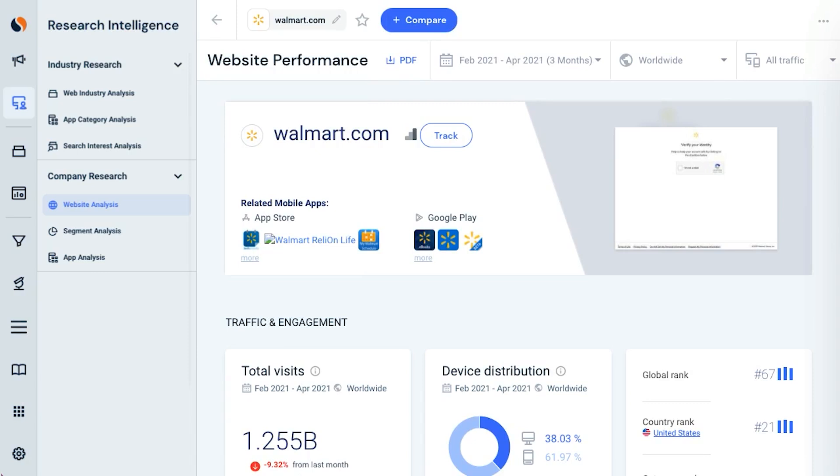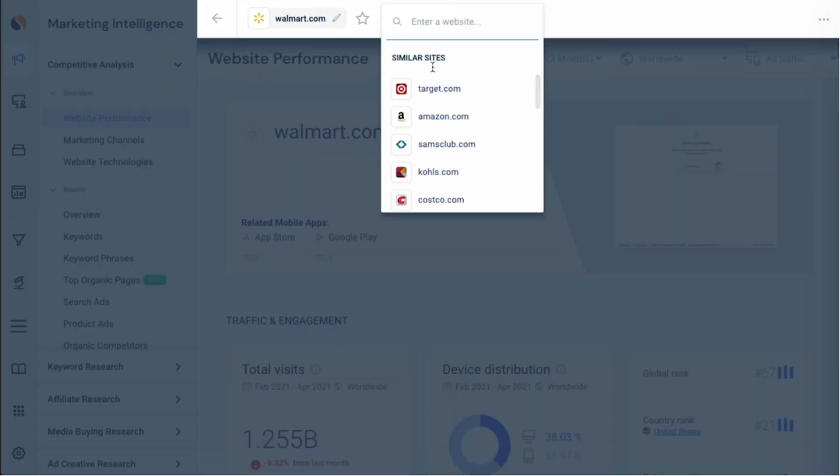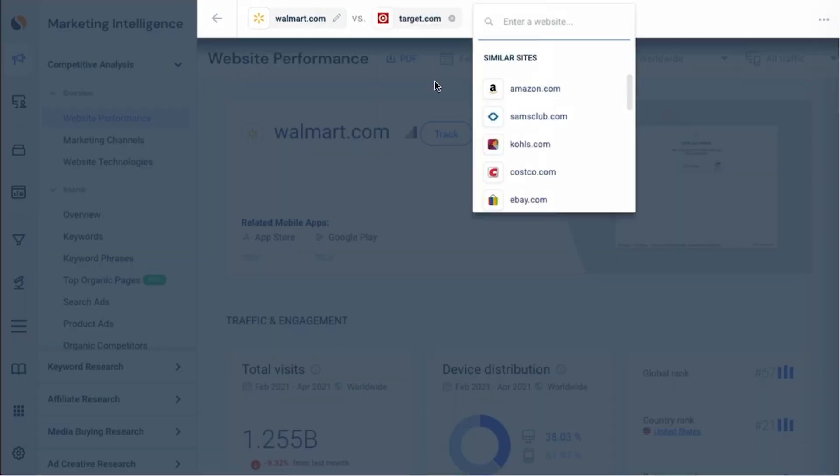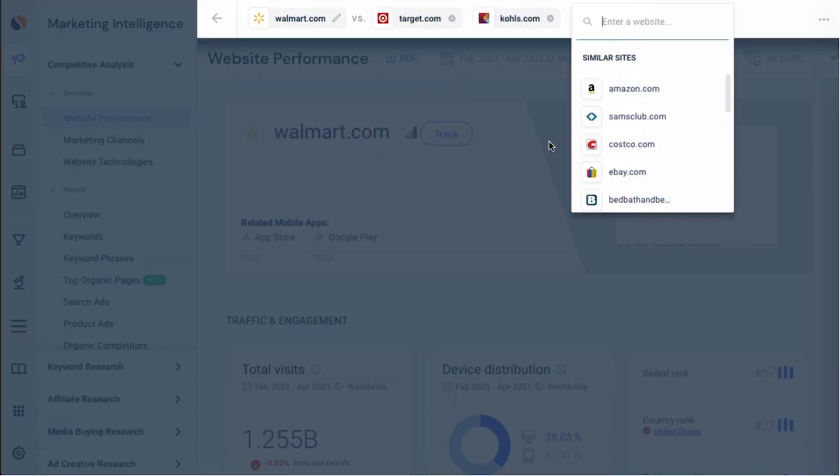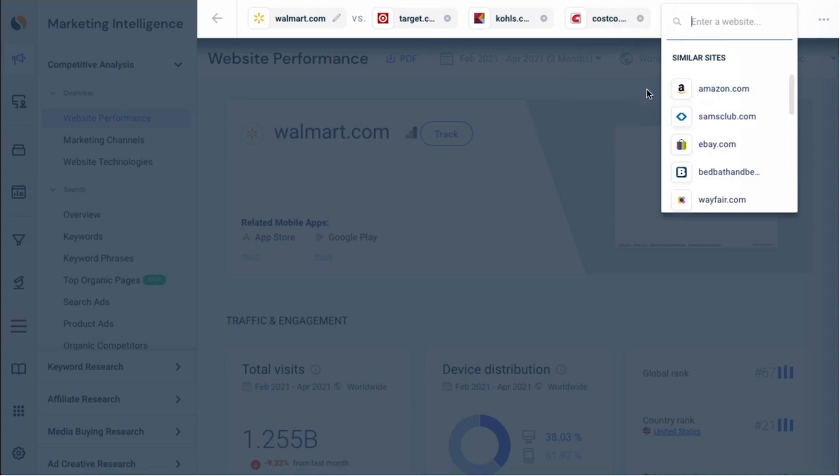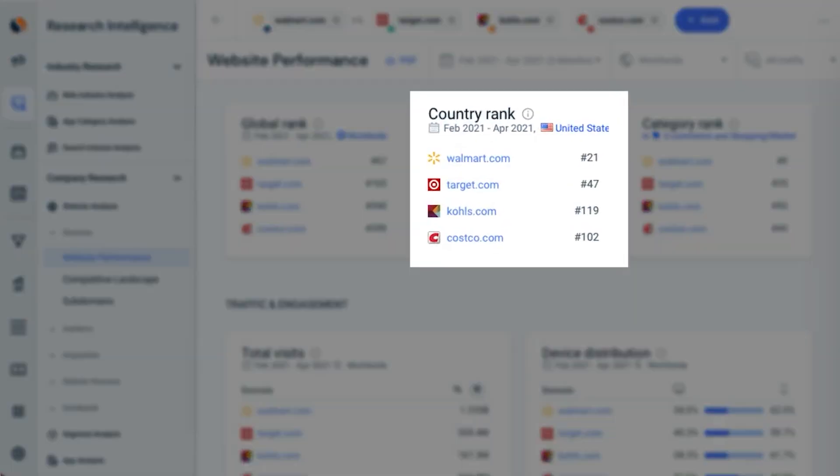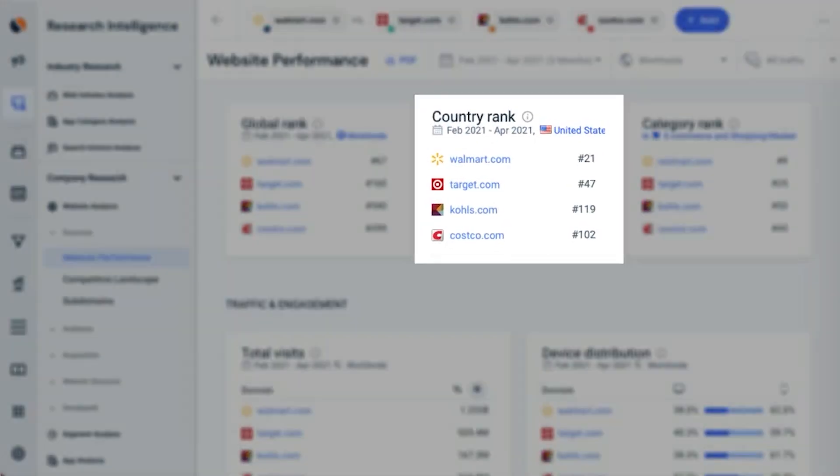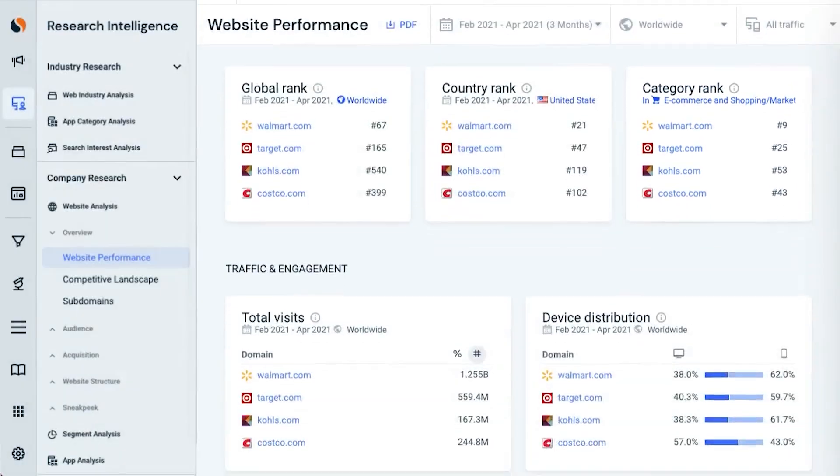But SimilarWeb is much more than just a ranking site. It's also an enterprise-level monitoring tool that offers in-depth analytics about your website.